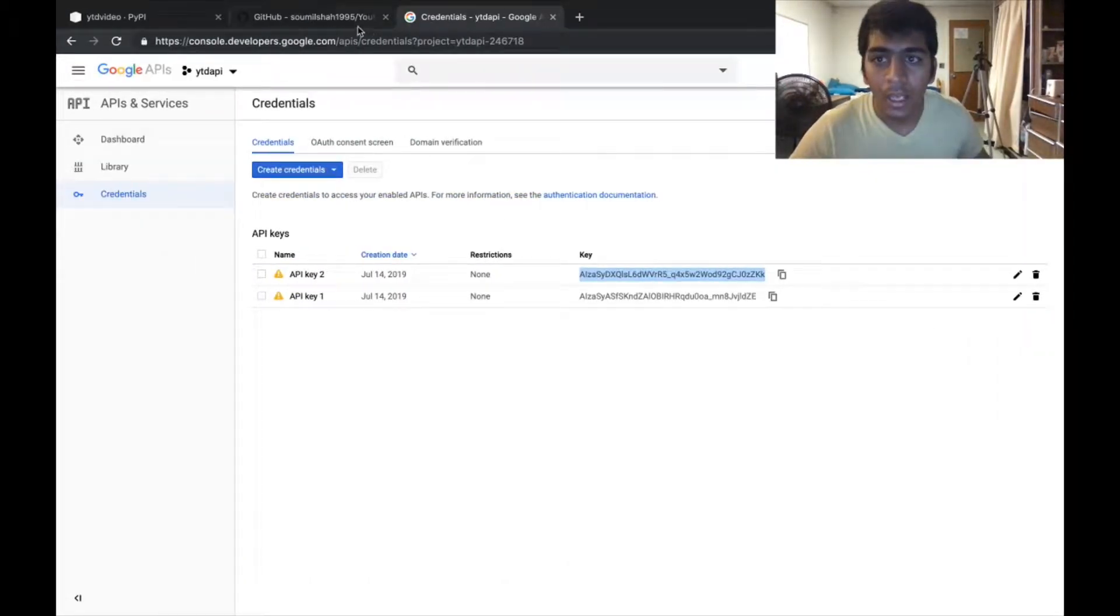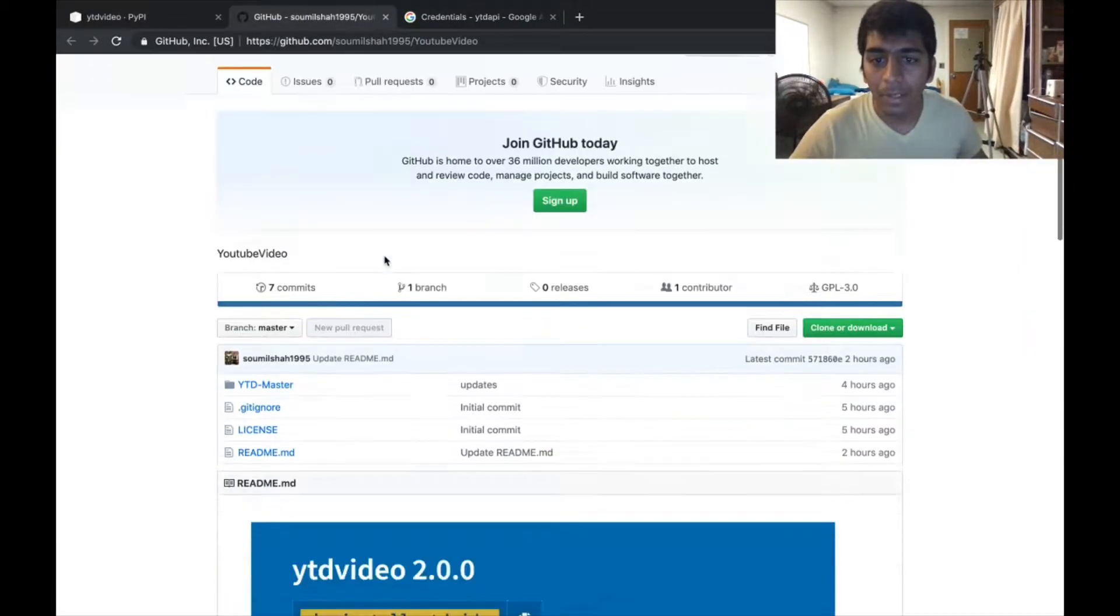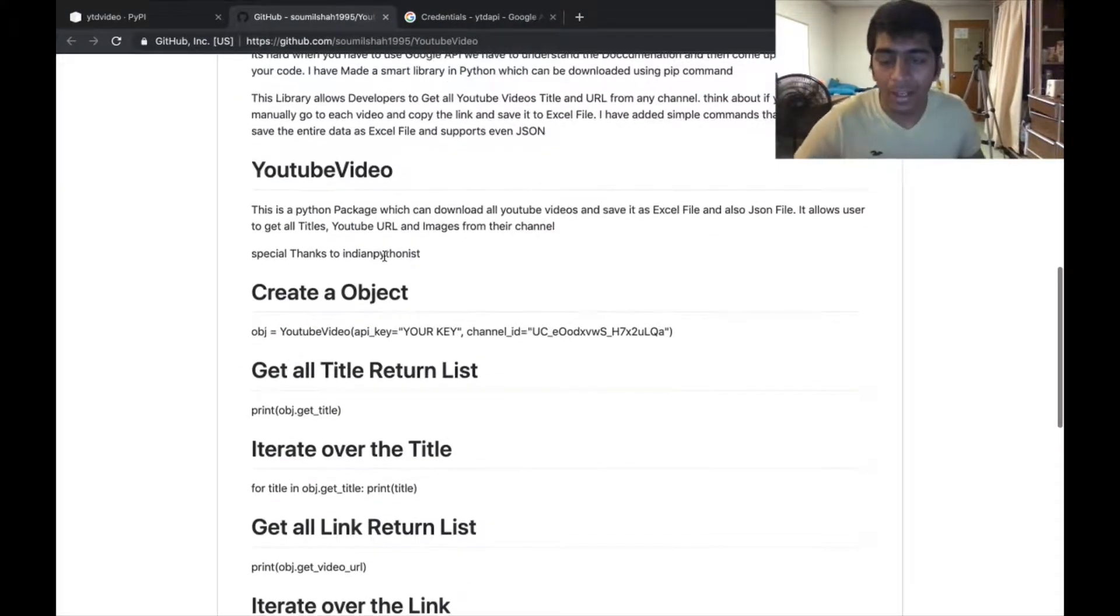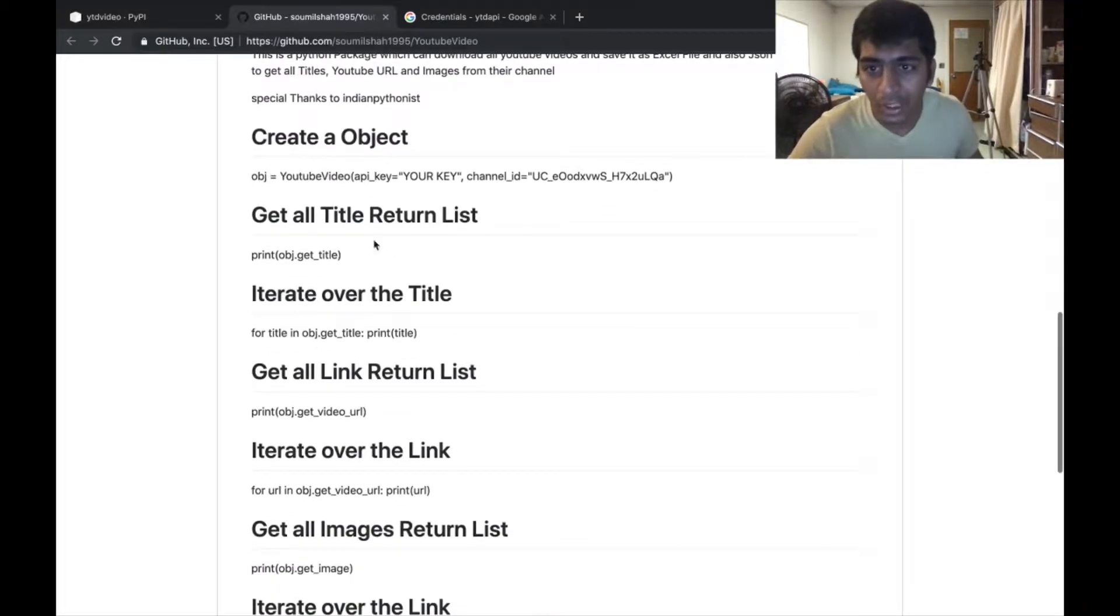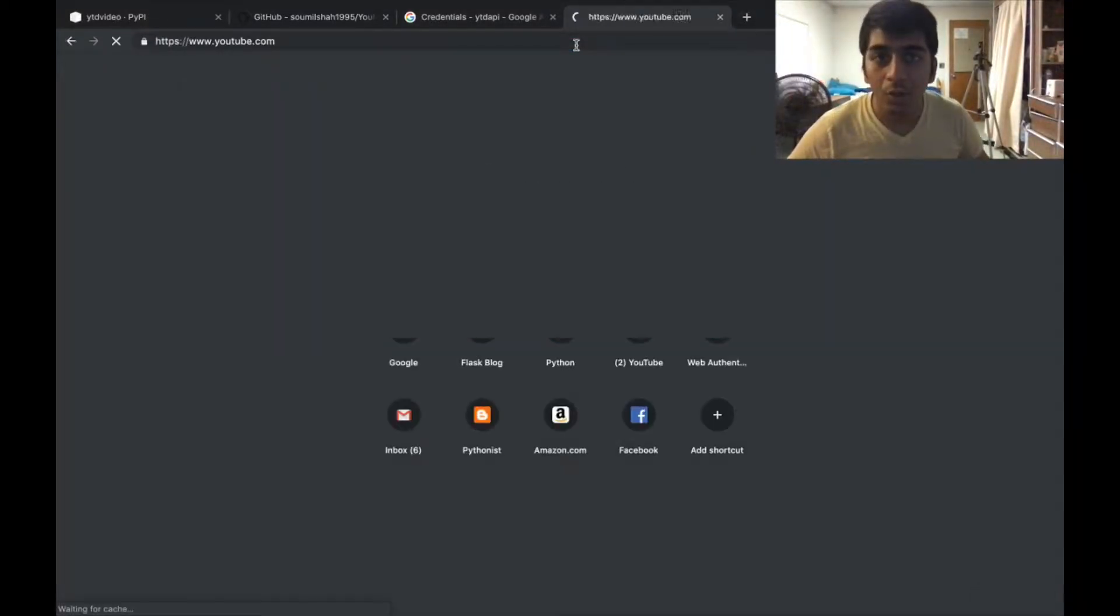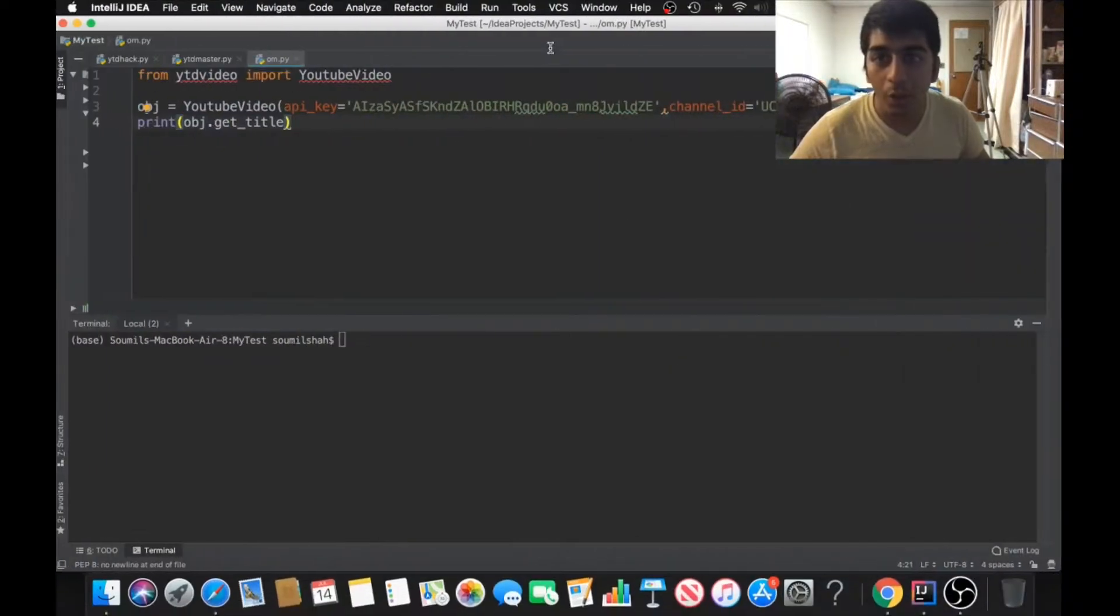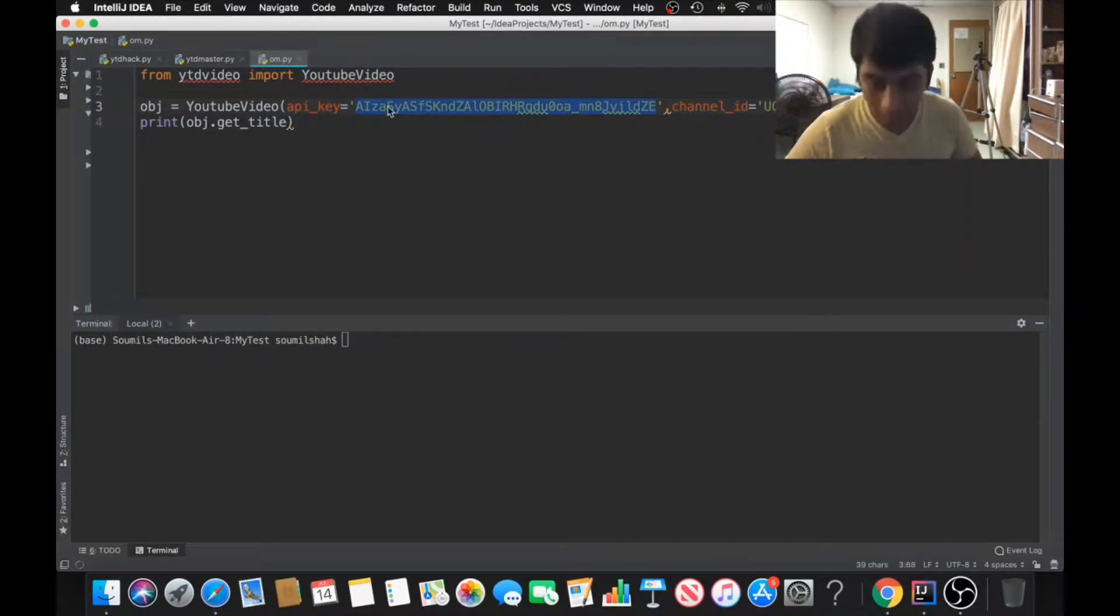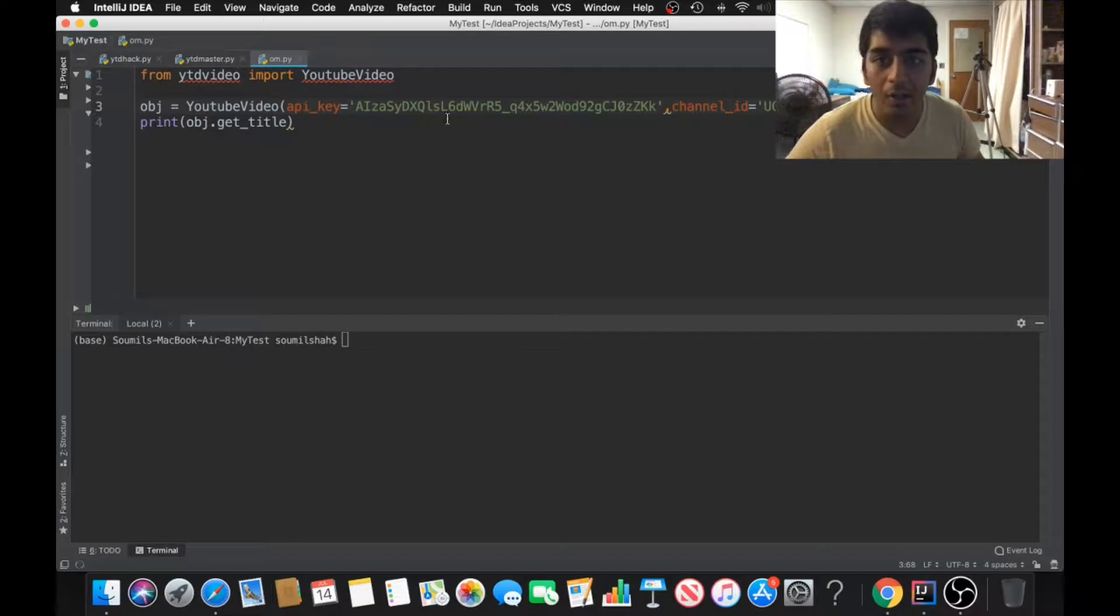You would be able to create the API key. Once you have that, that's all you need. By the way, the complete step-by-step tutorial is also given on my GitHub account so you can follow that as well. First of all, once you have the API key, paste your API key here. I've done that.